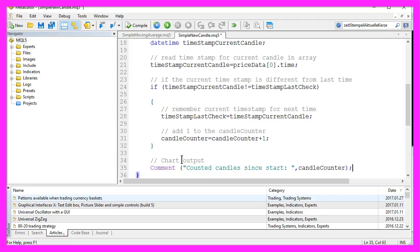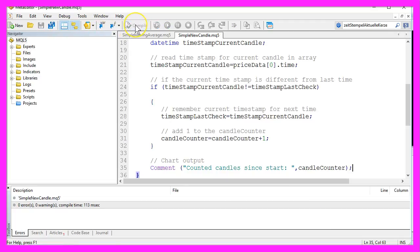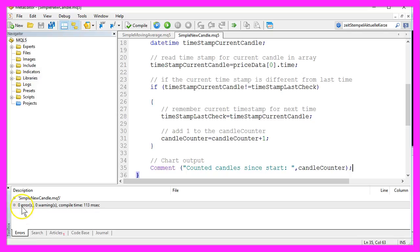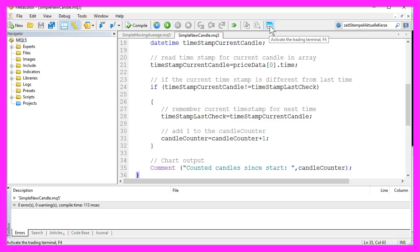So let's compile the little Expert Advisor here, and we have zero errors and zero warnings. Let's hit the F4 key or click this button to go back to MetaTrader,